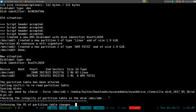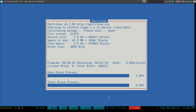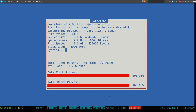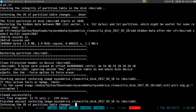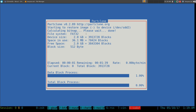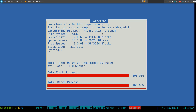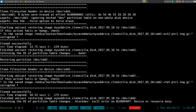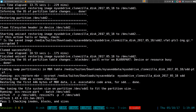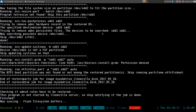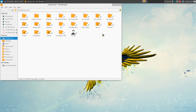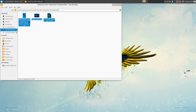Now it restores the image. The first partition is ext2, as I said, and the next one is FAT32. It's restoring both partitions back. We wait for it to finish, and then we check the USB again — we have our files back. Look at that, our files are back.